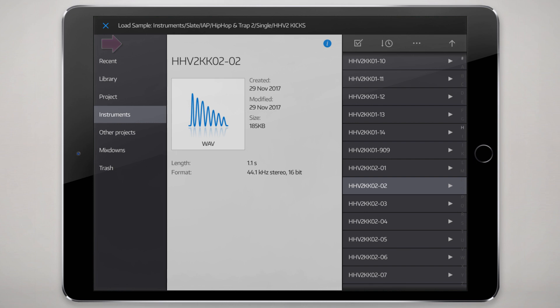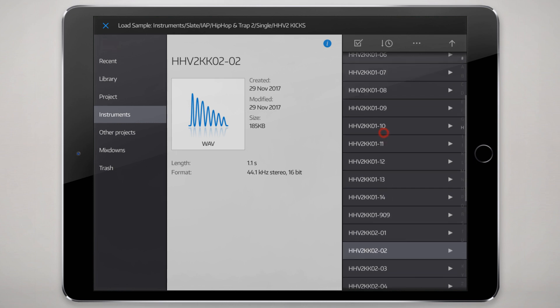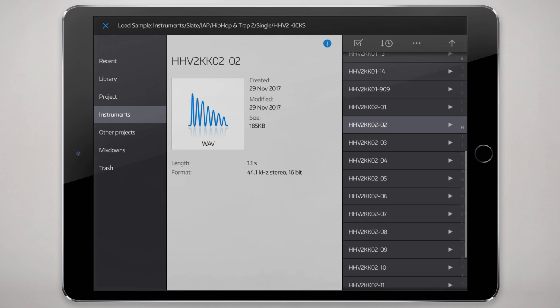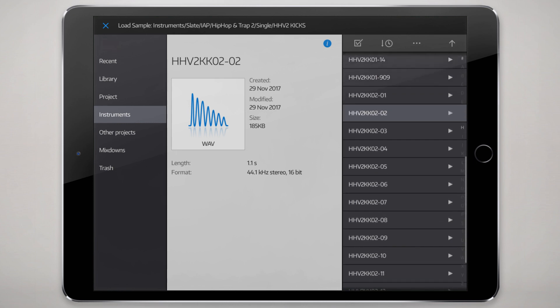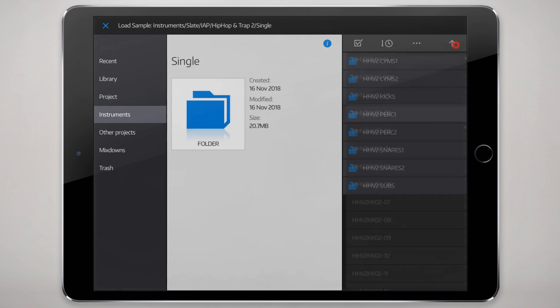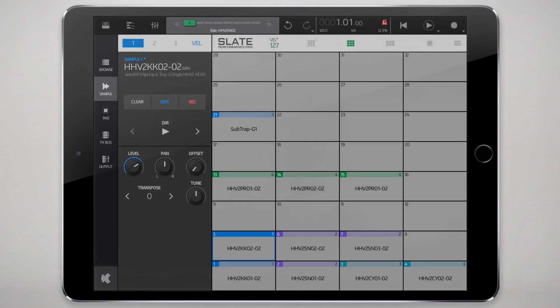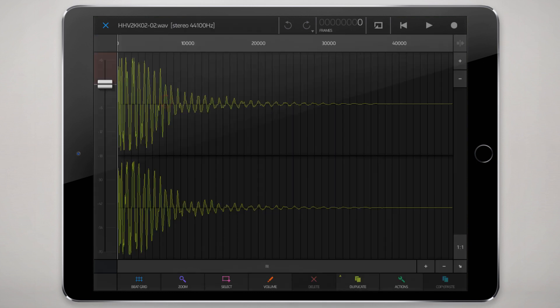If you tap on that you end up in that folder that contains that sample, so you can change the sample from there too. You can clear the sample from here, you can edit it, set some parameters there.